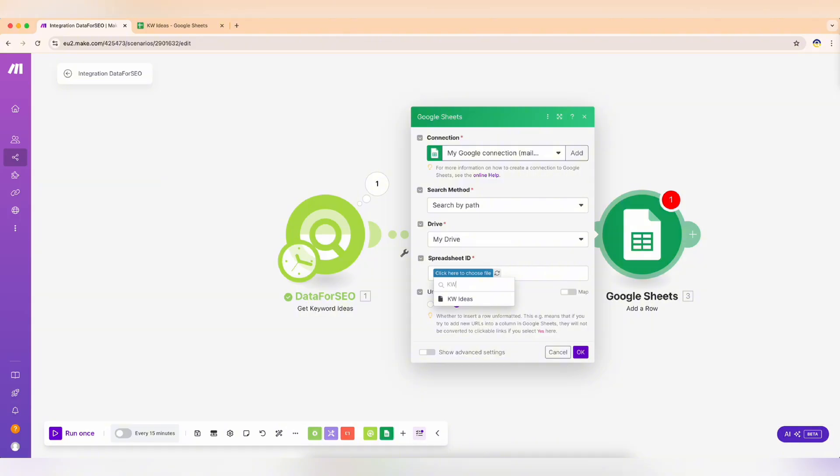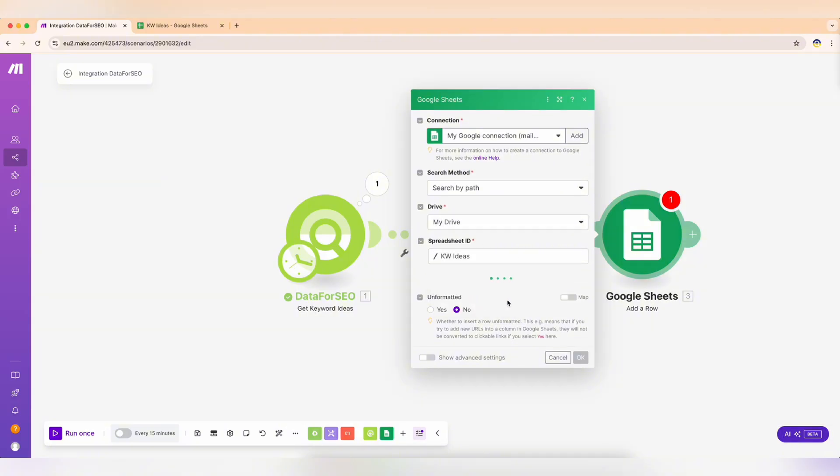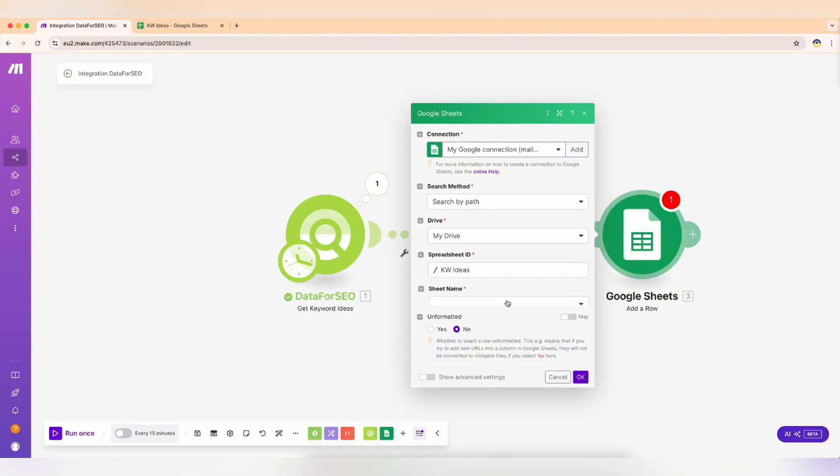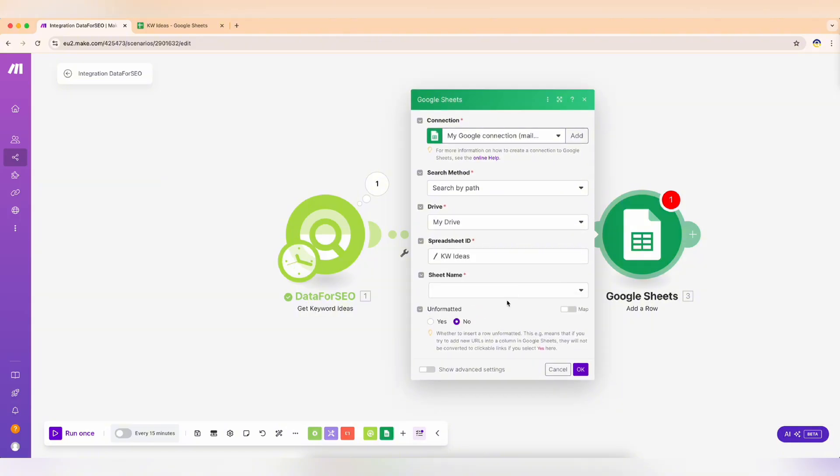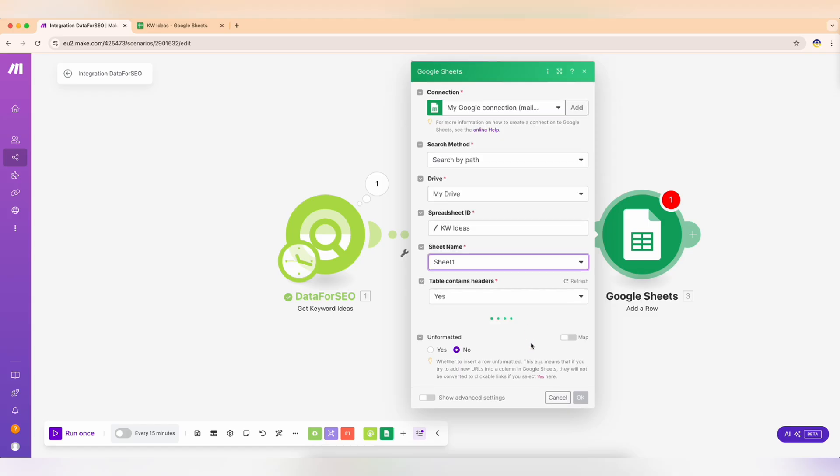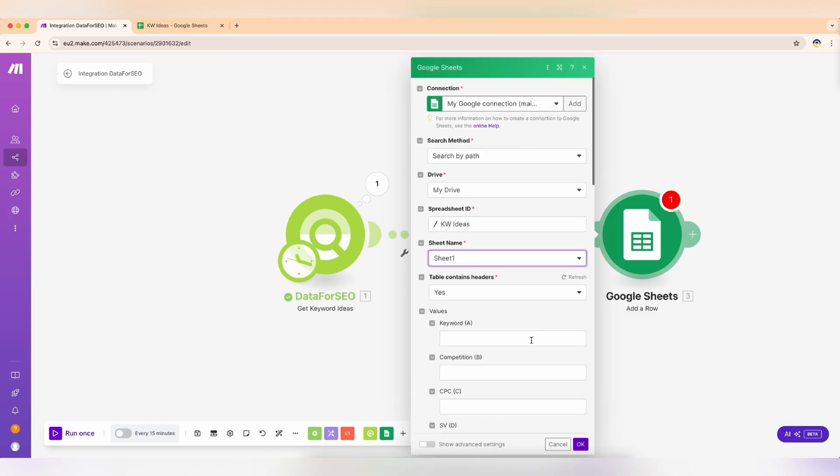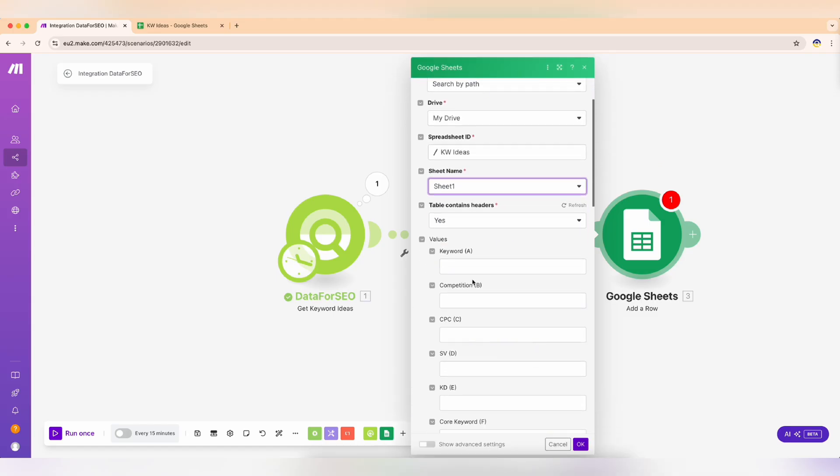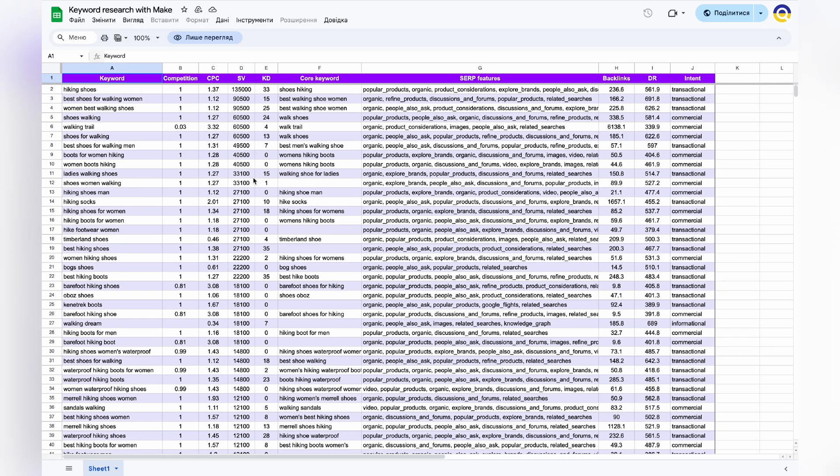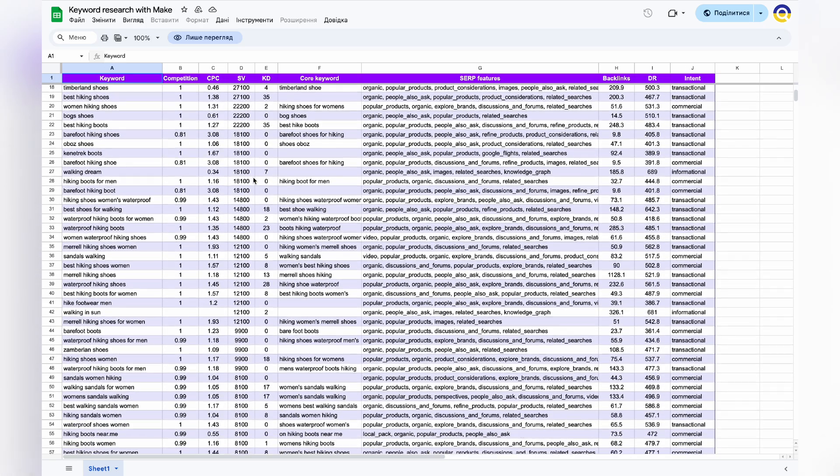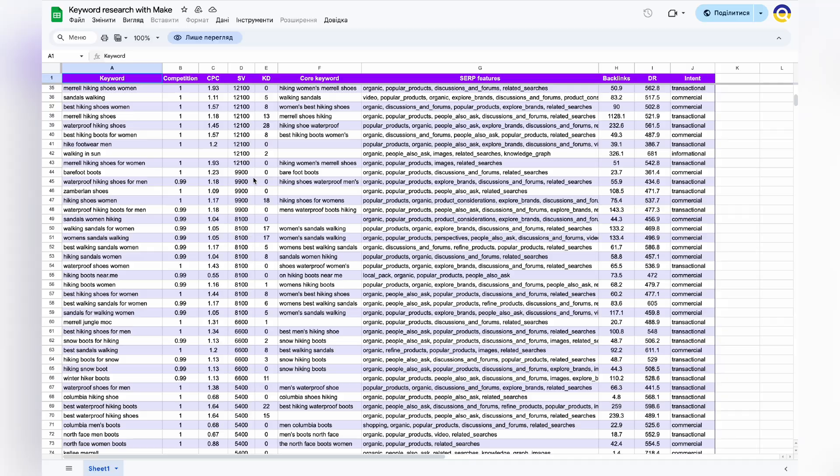It's better to prepare a table beforehand with the necessary columns like keyword, CPC, and search volume. Remember to set table contains headers to yes and your column names will appear under values.